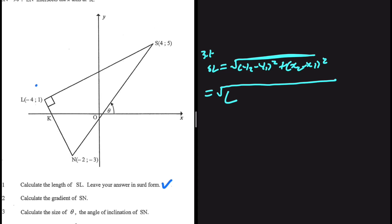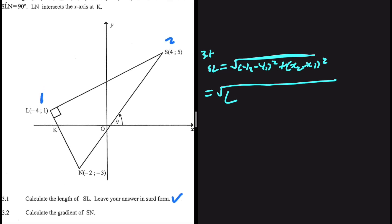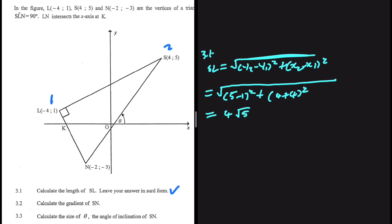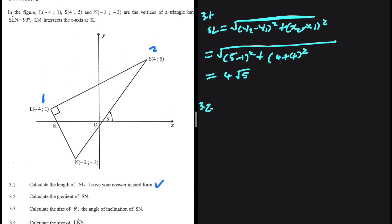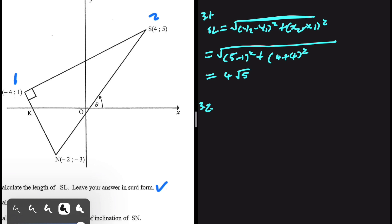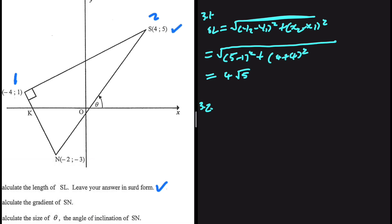Let's take L as our first point and S as our second point. So y2 is the y-value of S which is 5, minus the y-value of L which is 1, giving us (5 minus 1) squared. Plus x-value of S which is 4, minus x-value of L which is minus 4, so 4 minus negative 4 gives plus 4, squared. The answer here is 4 root 5.